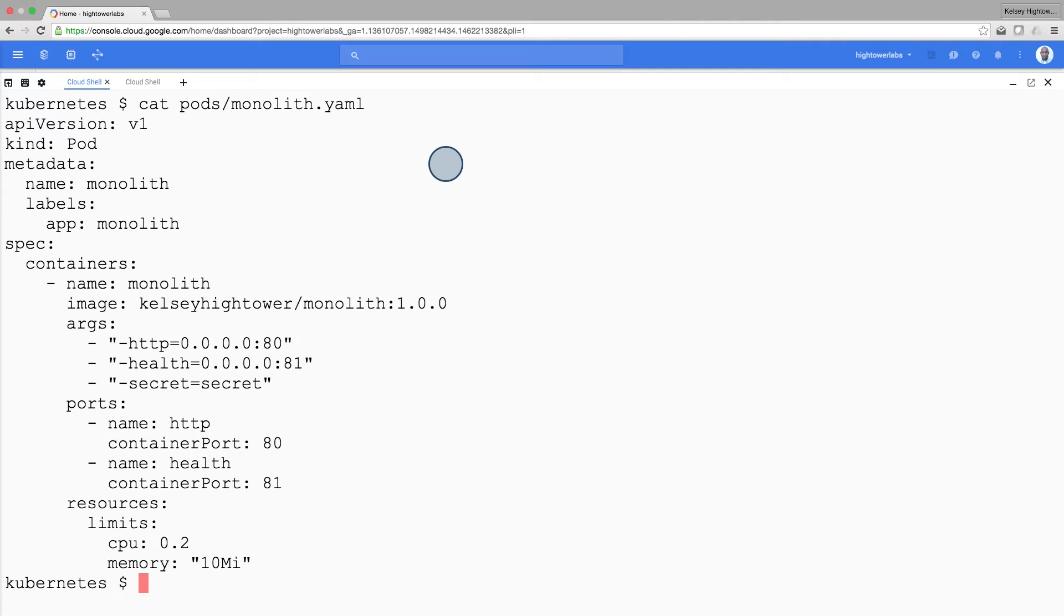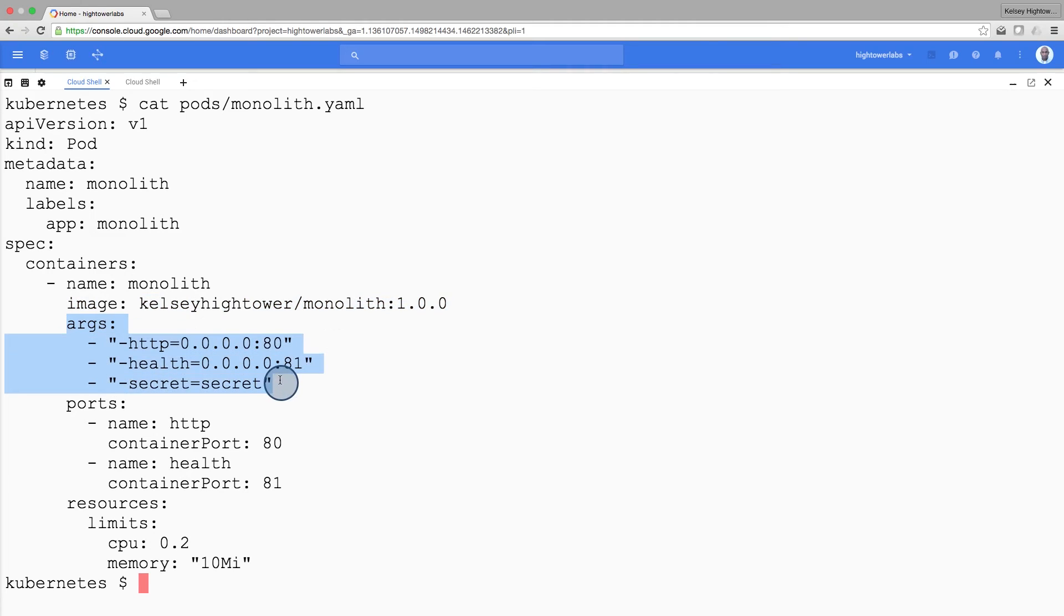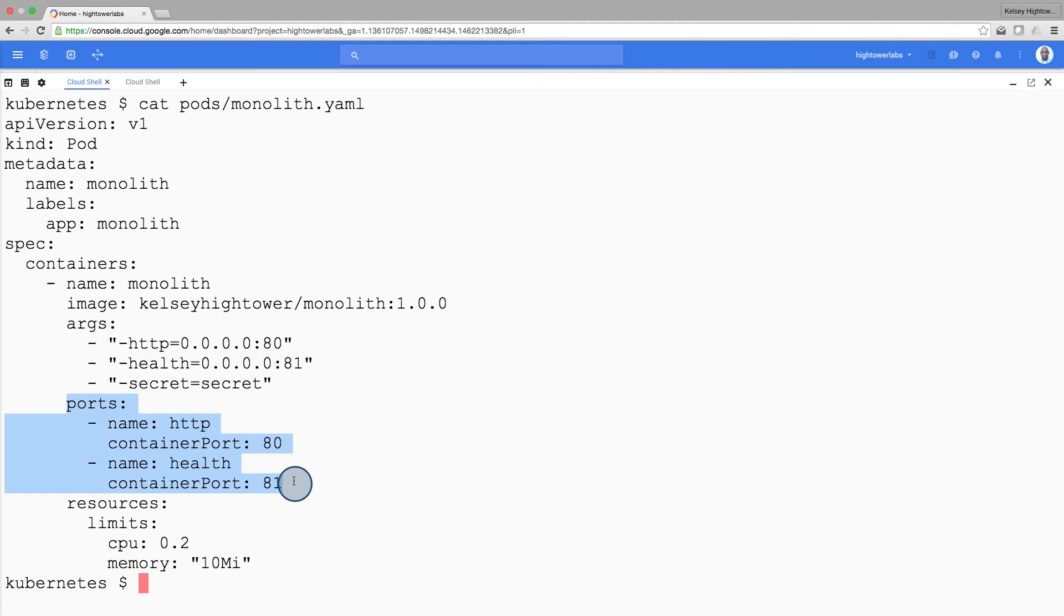You'll see that our pod is made up of one container, the monolith. You can also see that we're passing a few arguments to the container when it starts up. Lastly, we're opening up port 80 for HTTP traffic and port 81 for our health checks.